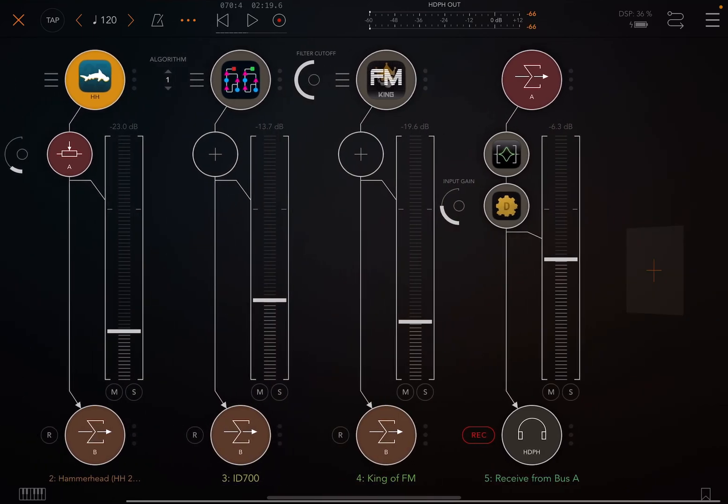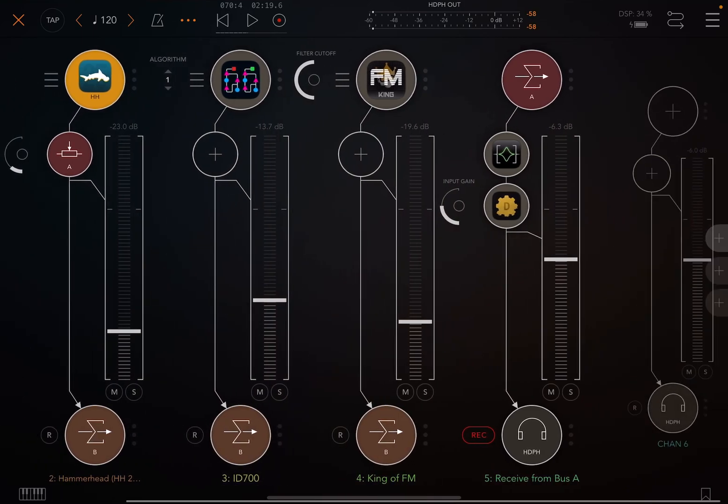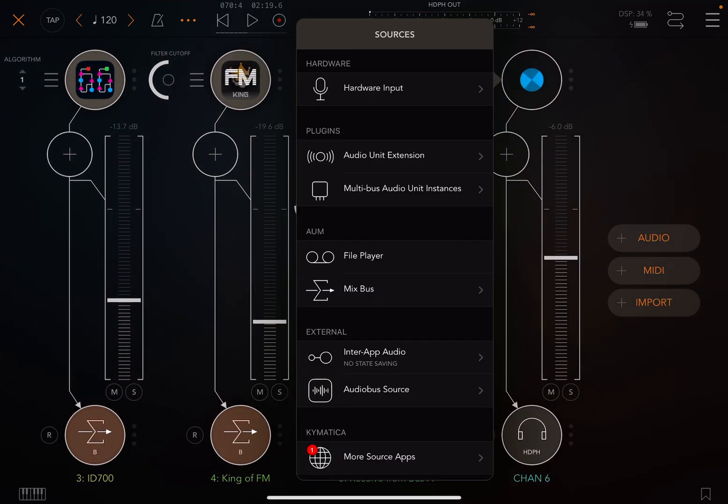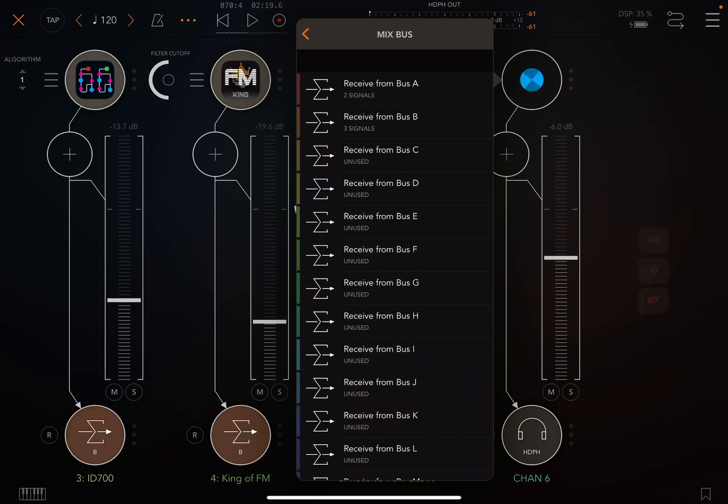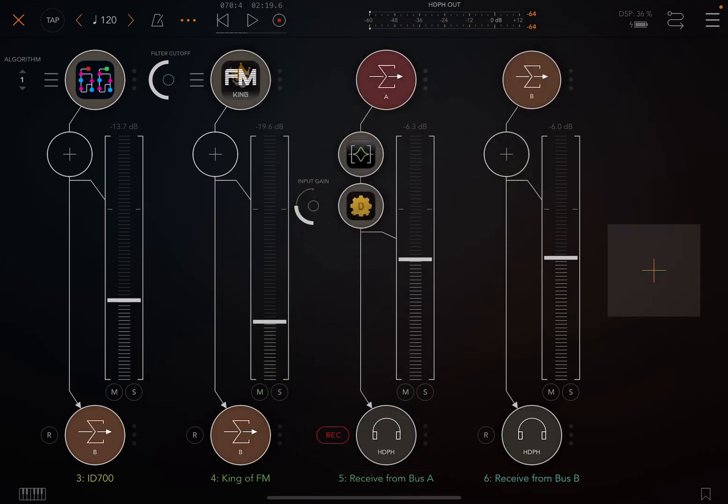And then we can make a new bus and call that master bus B. And now this is our master bus. So we want to arm that one.